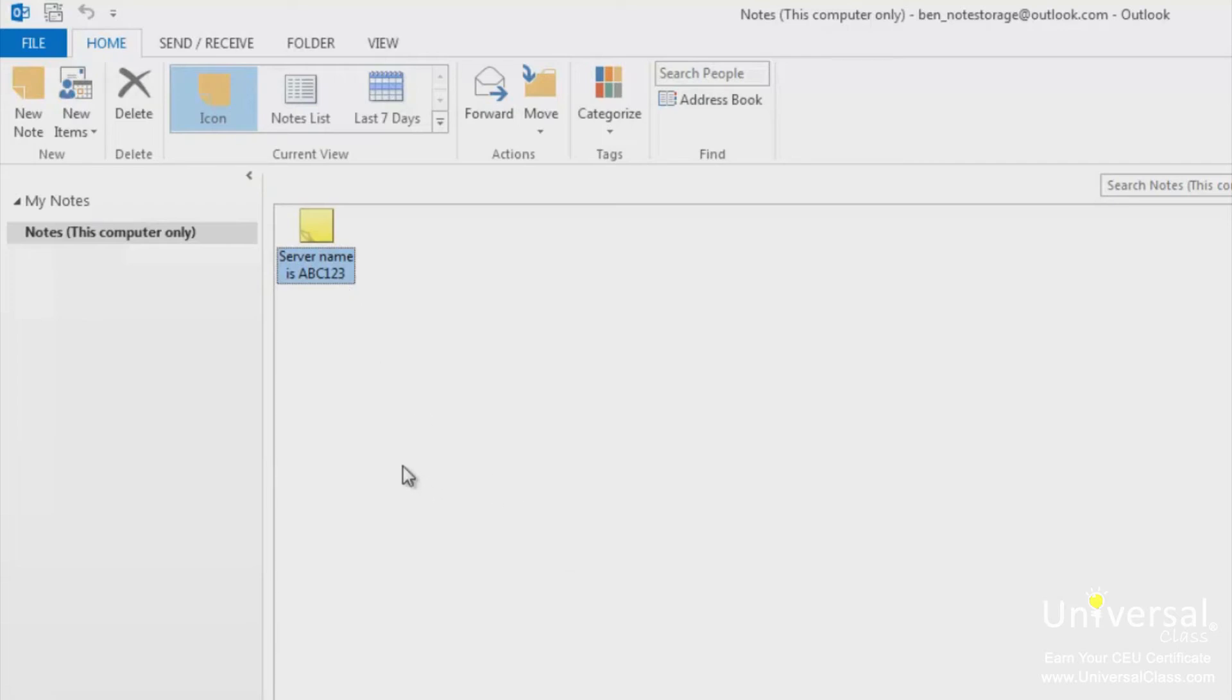You can also leave the note open while you're working and drag it and drop it anywhere on the screen. To edit a note, go back to the notes folder and then double click on the note.